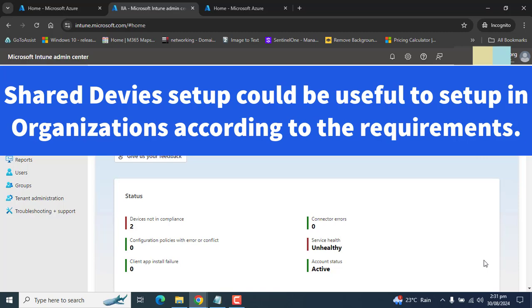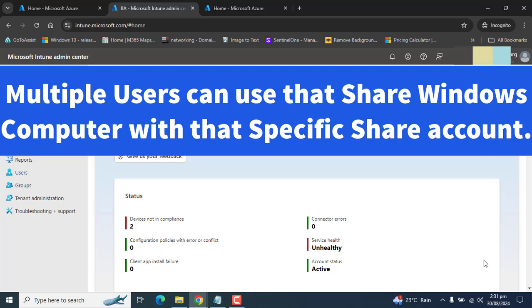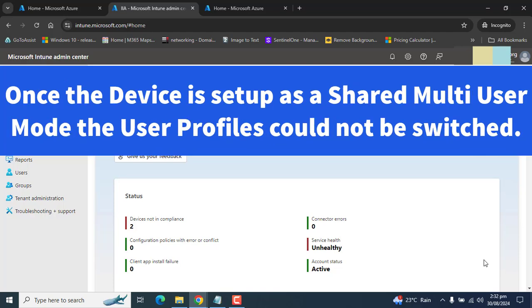With this setting, an administrator can set up or turn off a shared PC feature from Microsoft Intune that will allow only a single account to use that Windows computer at a time. Once the device is set up in shared multi-user device mode, no one can switch between other profiles. When the user signs out, we can choose a setting that will remove all user-related settings on the Windows computer.